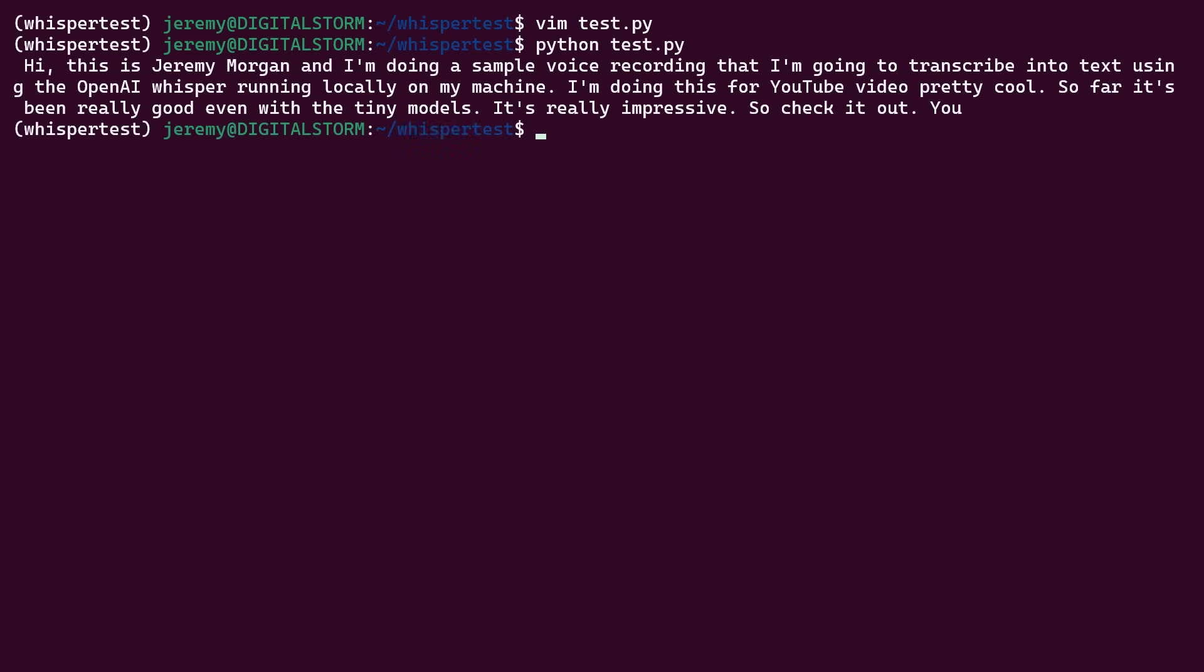And there we go. Nice output. And this doesn't even have the timestamps in it like it did when we ran the executable. So this is a nice, clean text output.